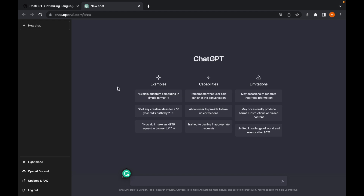For example, you can tell ChatGPT to 'explain quantum computing in simple terms' and things like that. It's capable of remembering what the user said earlier in the conversation, and it also allows the user to provide follow-up corrections. If a request is quite inappropriate, it may decline it, which is kind of good.